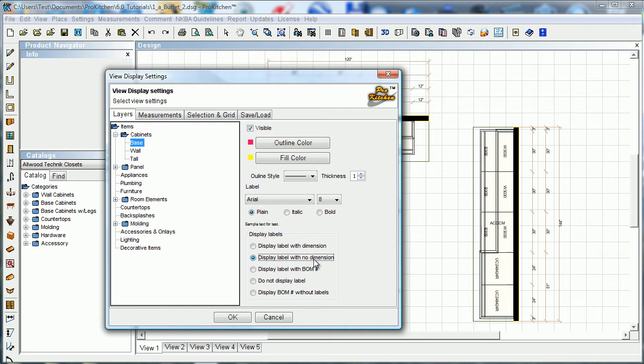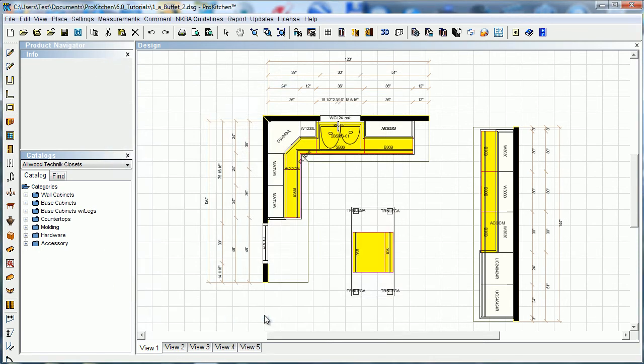Display label with no dimension, that's where it's set as default. I'm going to leave that and I'm just going to click OK real quick here. And you'll see how those changes took effect. I have red lines outlining my cabinet now and all the base cabinets are colored yellow.